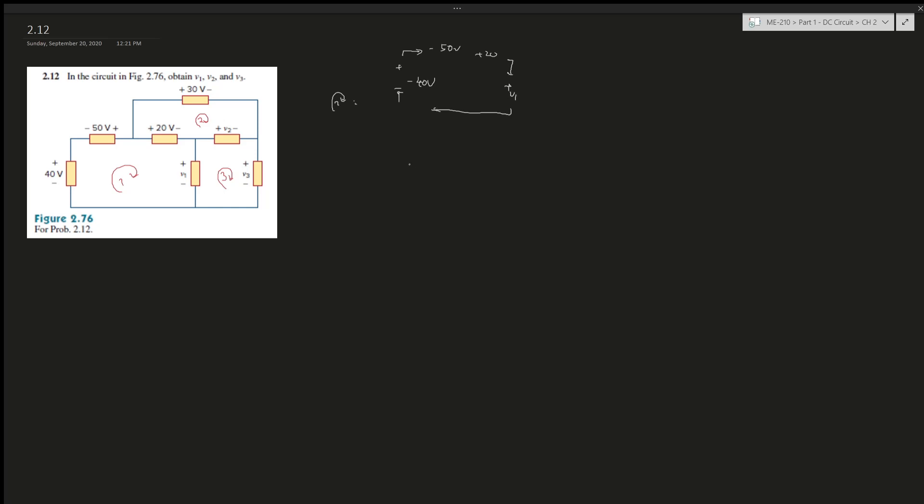Okay, so loop one, what is loop one? Let's get rid of all this. So negative 40v minus 50v and plus 20 and plus v1, right.